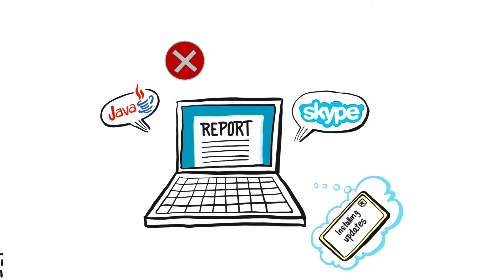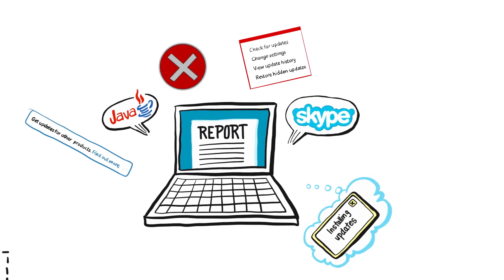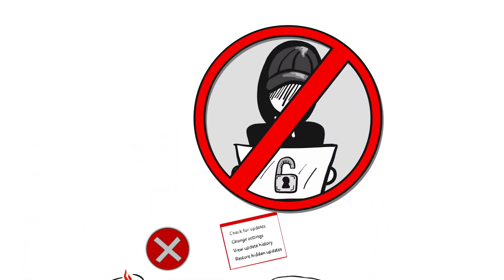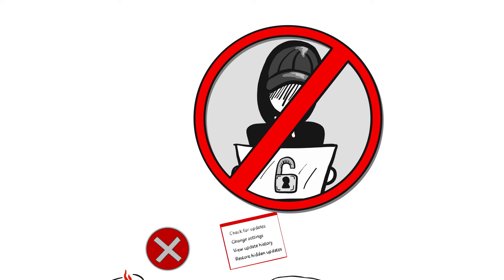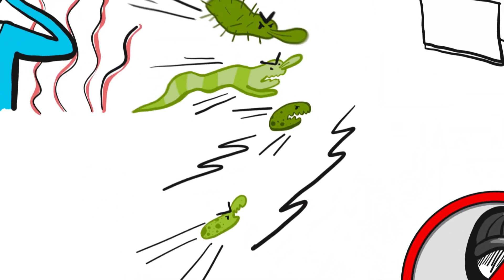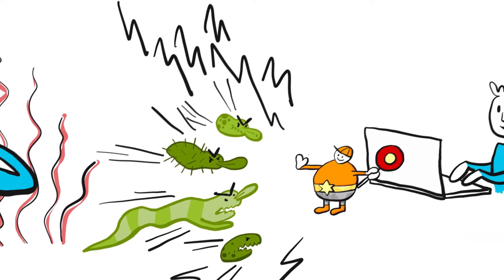Unwanted pop-ups that can break the flow of work no longer flash up on the screen. The computer stays up and running and most importantly of all, the company's information security remains fully intact.